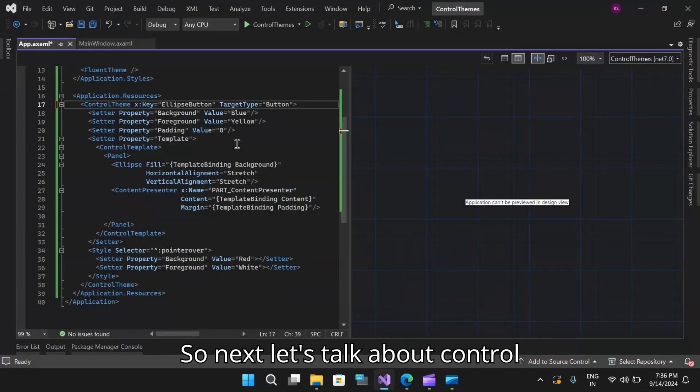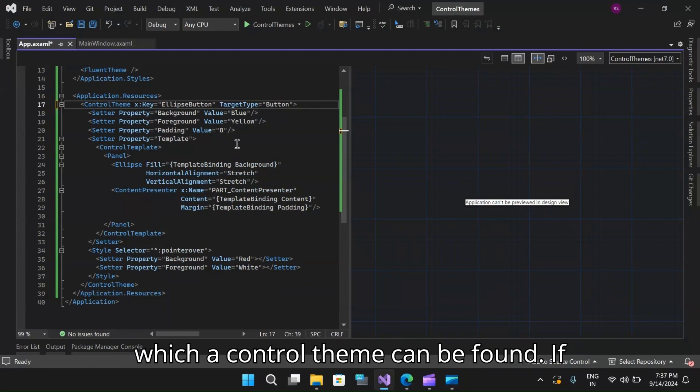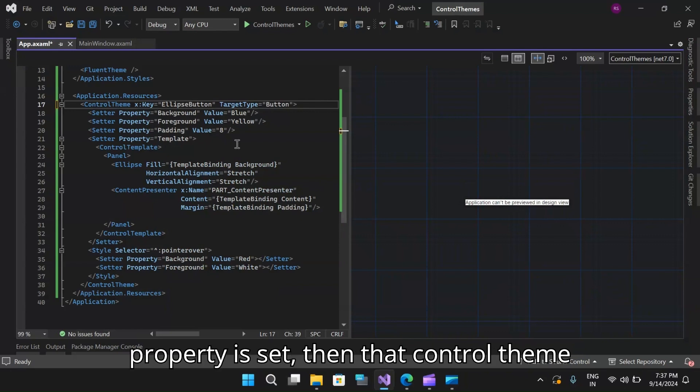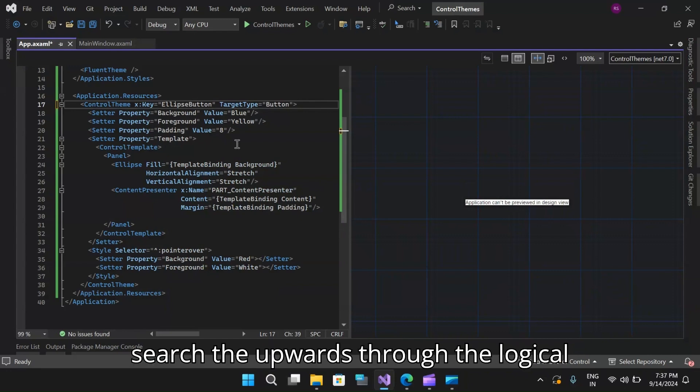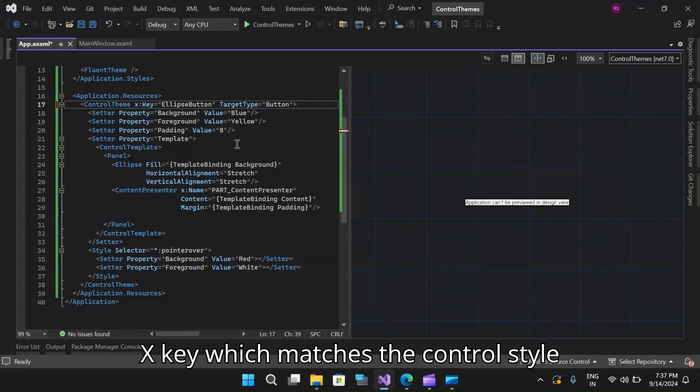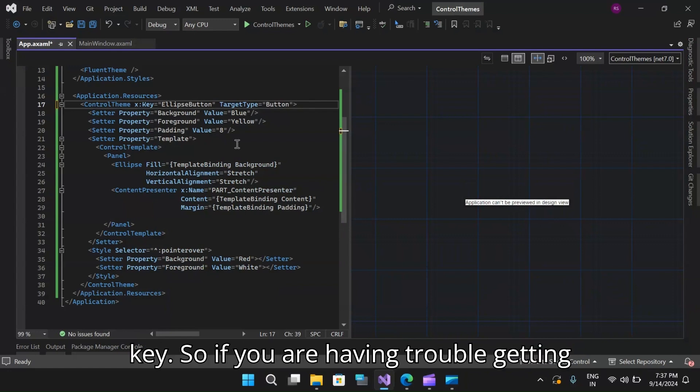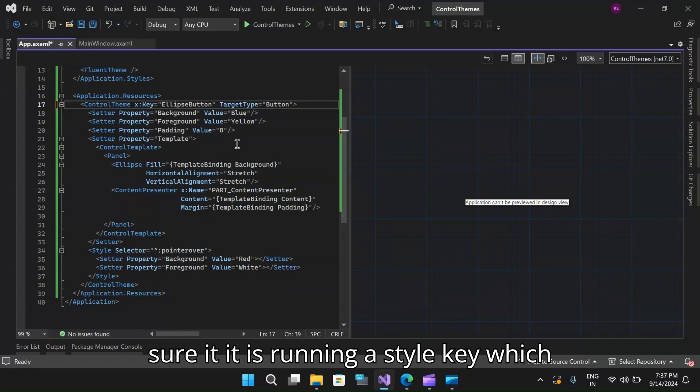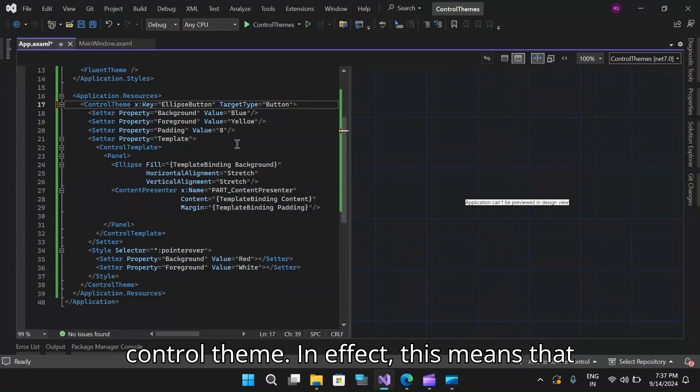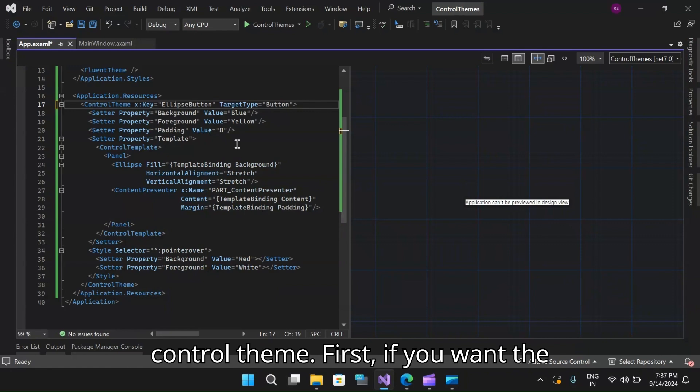So next, let's talk about control theme lookup. There are two ways in which a control theme can be found. If the control theme property is set, then that control theme will be used. Otherwise, Avalonia will search upwards through the logical tree for a control theme resource with an X key which matches the control style key. If you are having trouble getting Avalonia to find your theme, make sure it is running a style key which matches the X key and target type of the control theme.